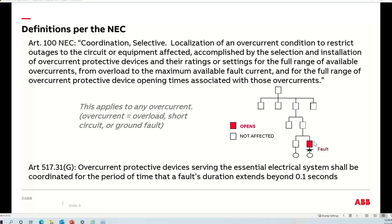As the polling question showed, there are still some interpretation differences. I feel those come about from the fact that the term 'overcurrent' may not be explicitly defined in the NEC, though it is defined in IEEE literature. For the 80% that voted that the definition applies to overloads, short circuit, and ground fault, you're using the same definition I would. This is the assumption I'm working under today — when we're talking about selective coordination, we're talking about any possible type of fault current out to the maximum available fault current.